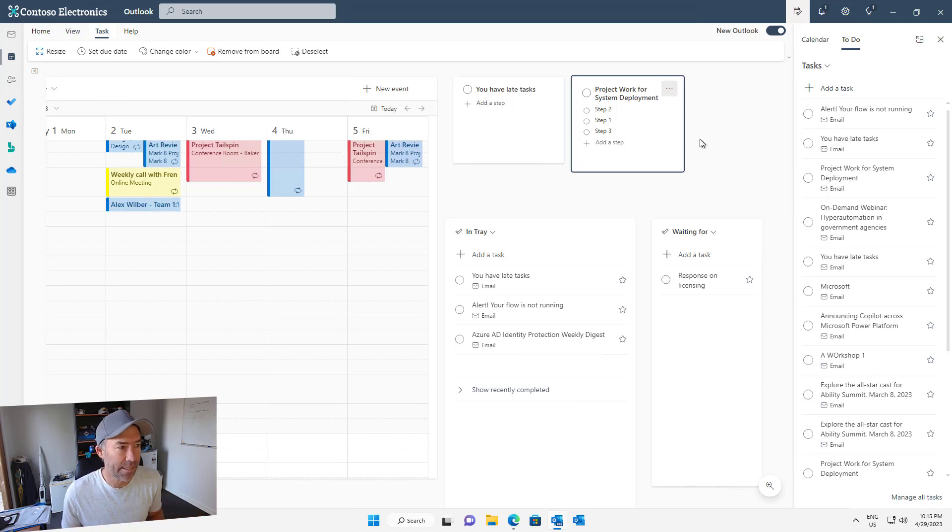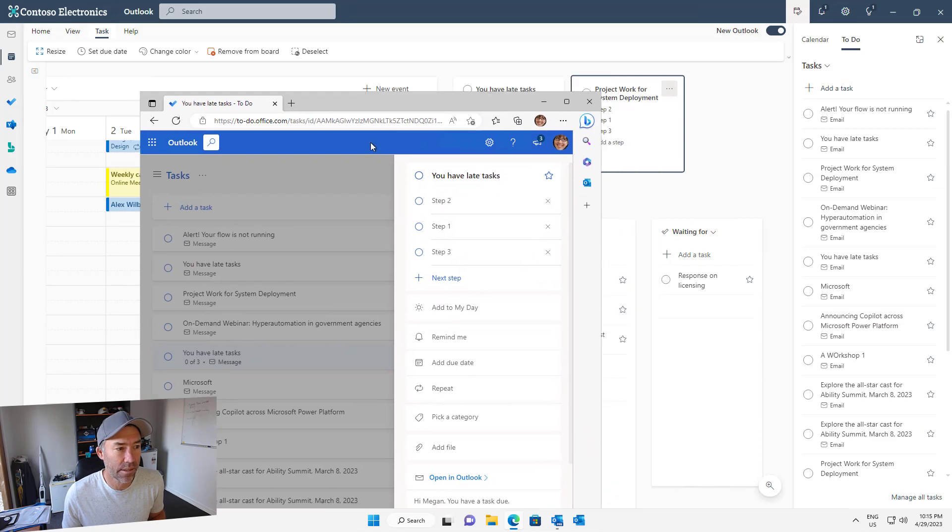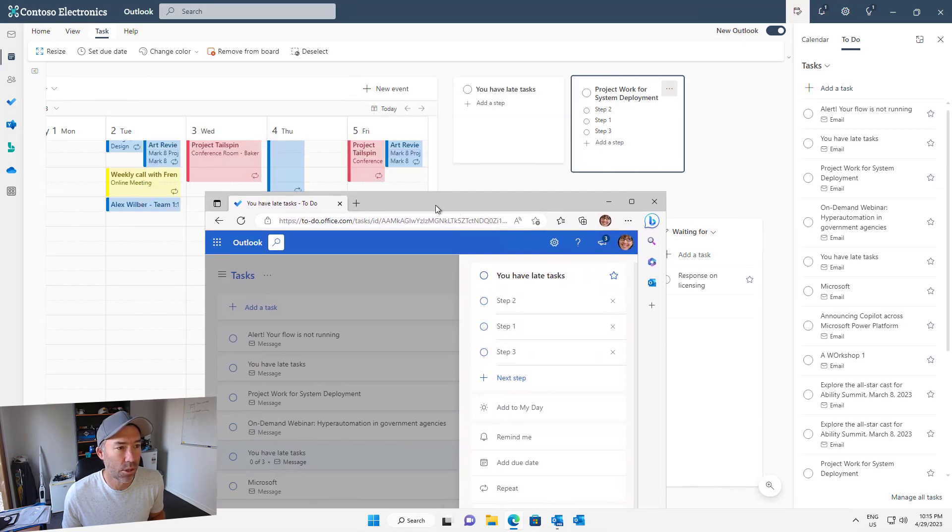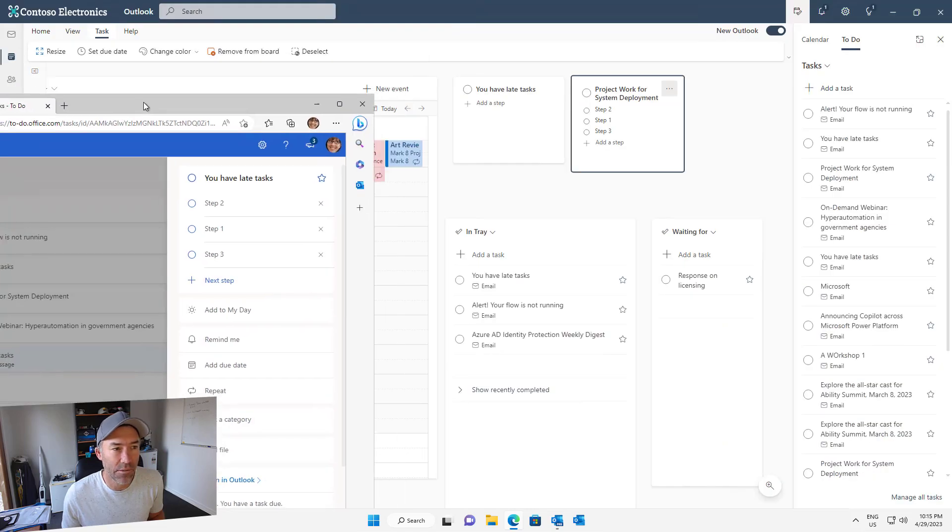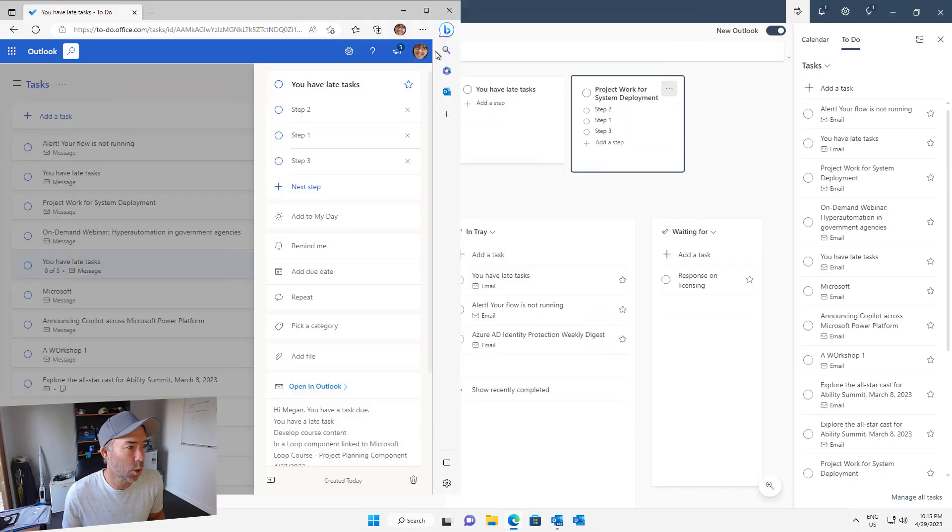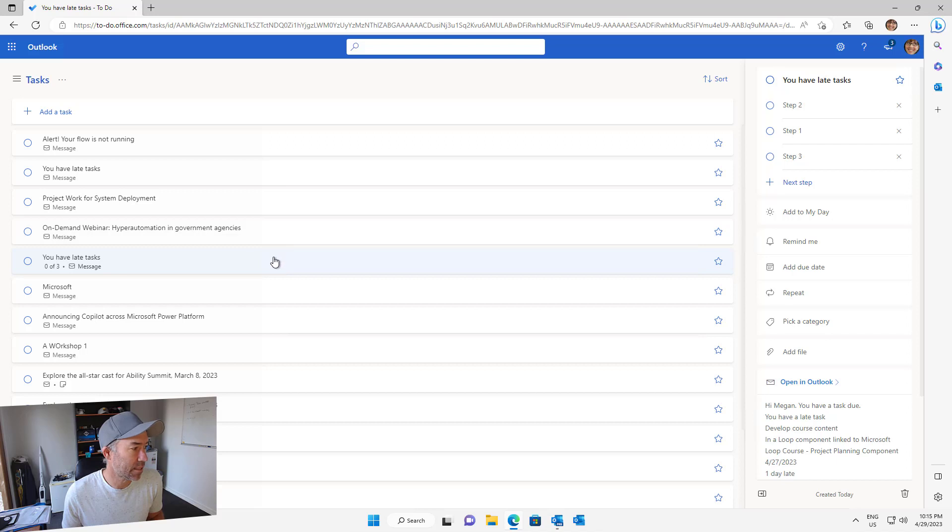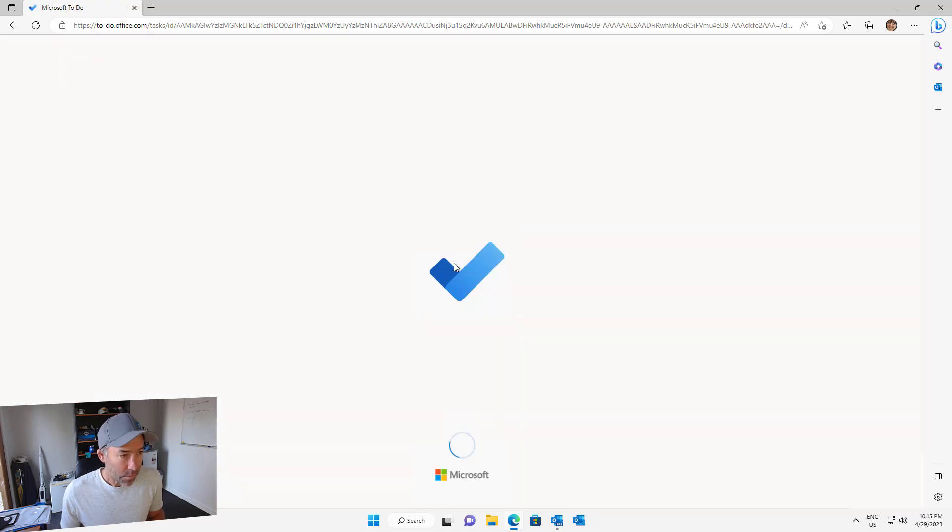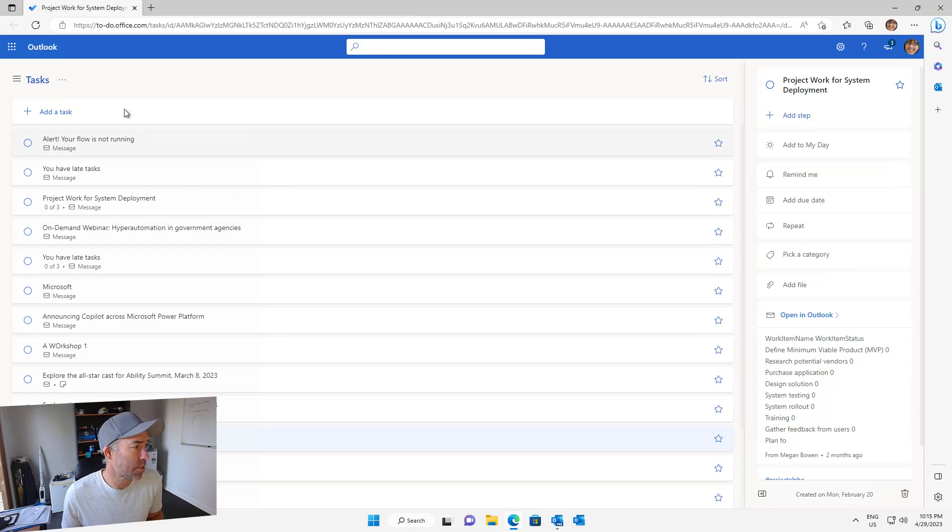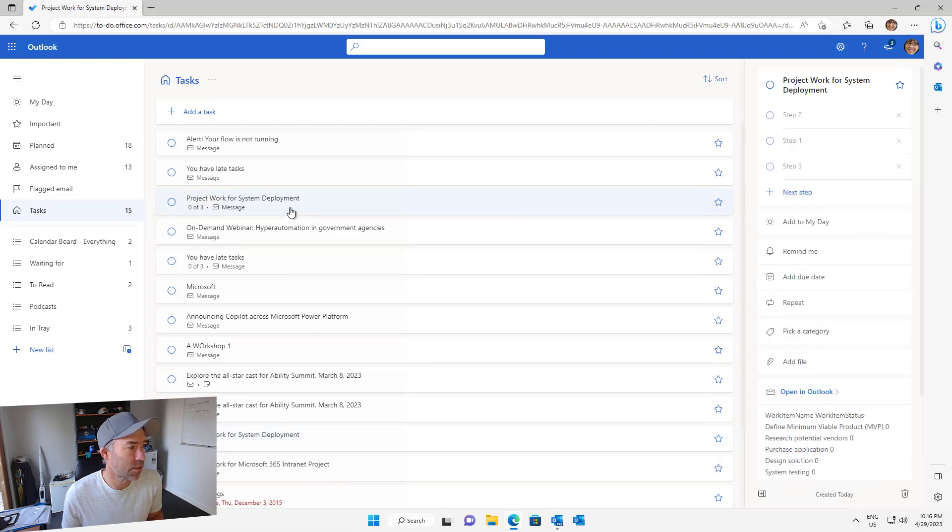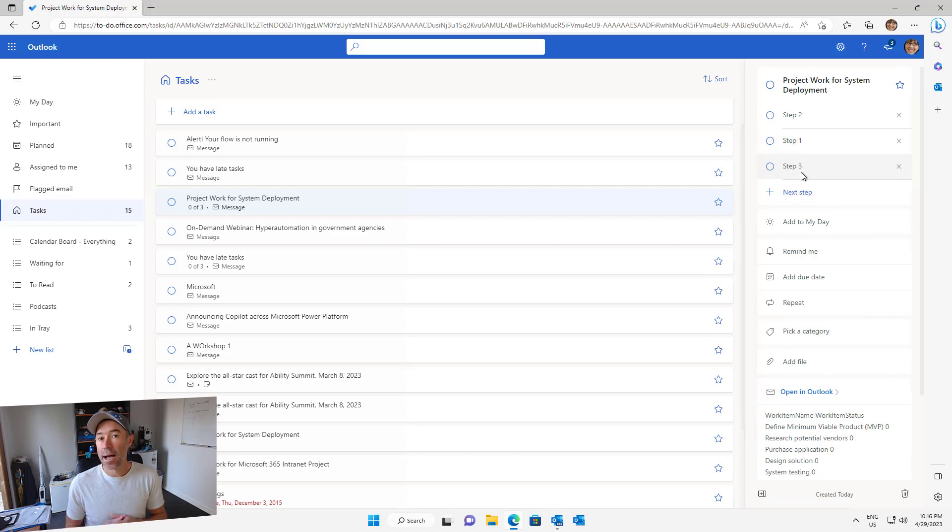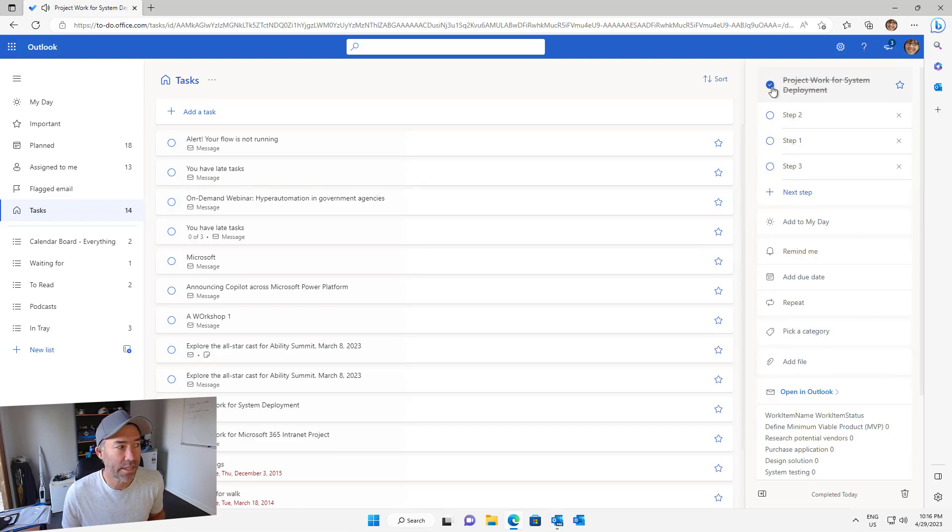What that does is obviously that automatically syncs. If I now open up Microsoft To Do and then I go to that, that was on the task list. If I jump into tasks and I look at that individual task, which is project work for system deployment, let me just refresh and what we'll see is that we should have our steps. Let's just make sure we've got the right one here. This is the one up here, so we've got step one, step two, step three as our steps for this particular item.